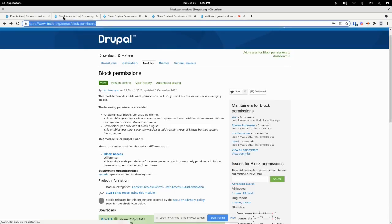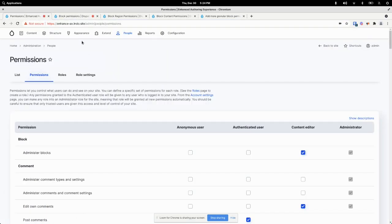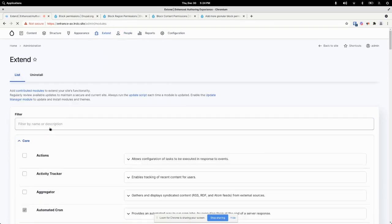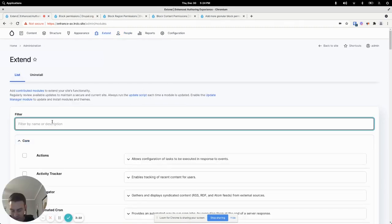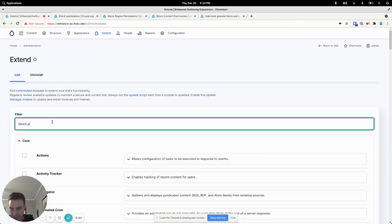So the first is the block permissions module. I've already installed it and I'm just gonna enable it.